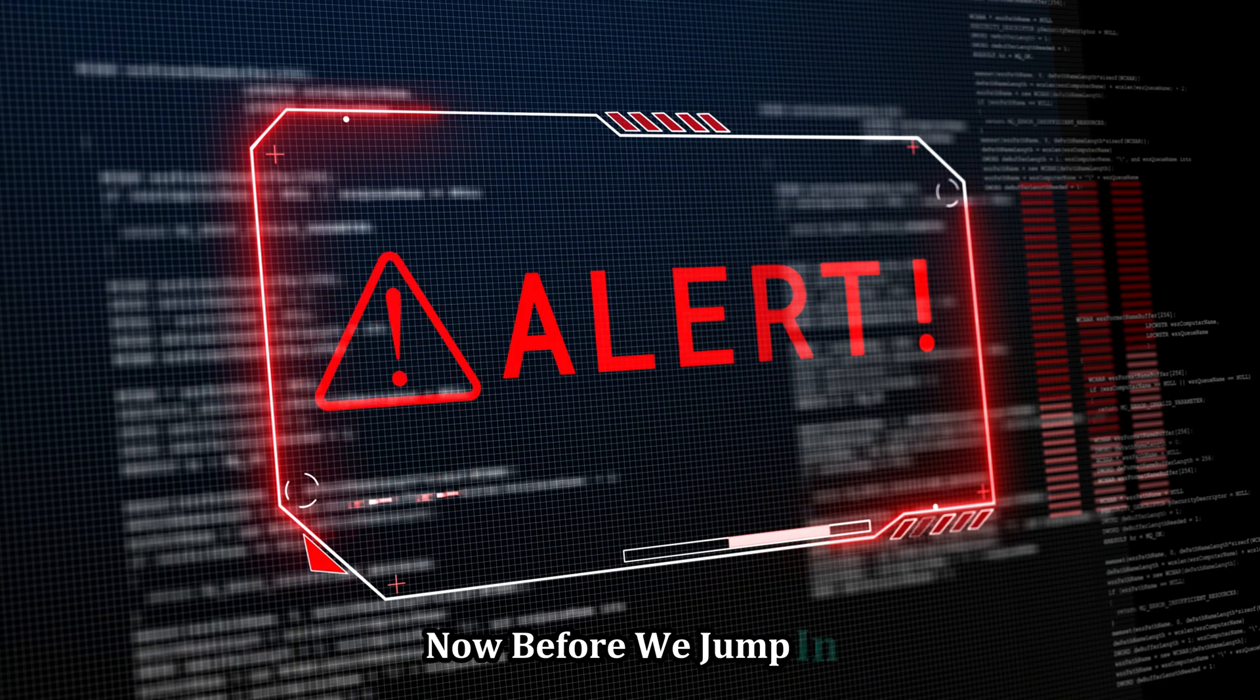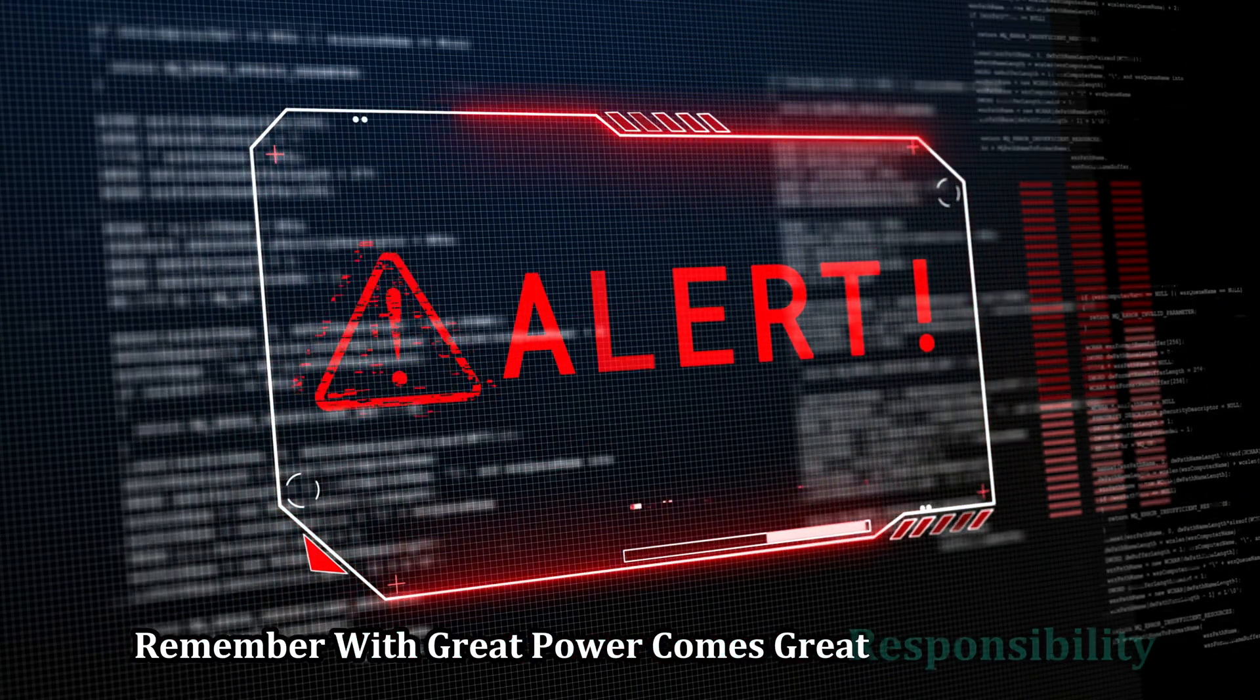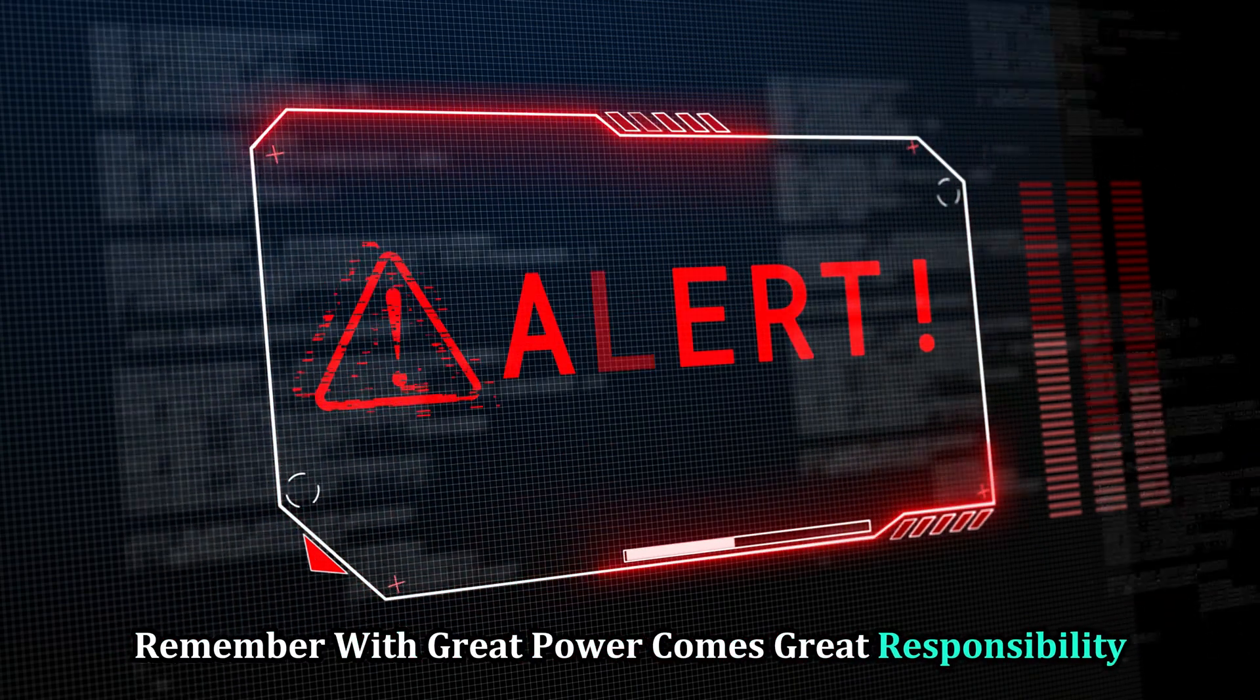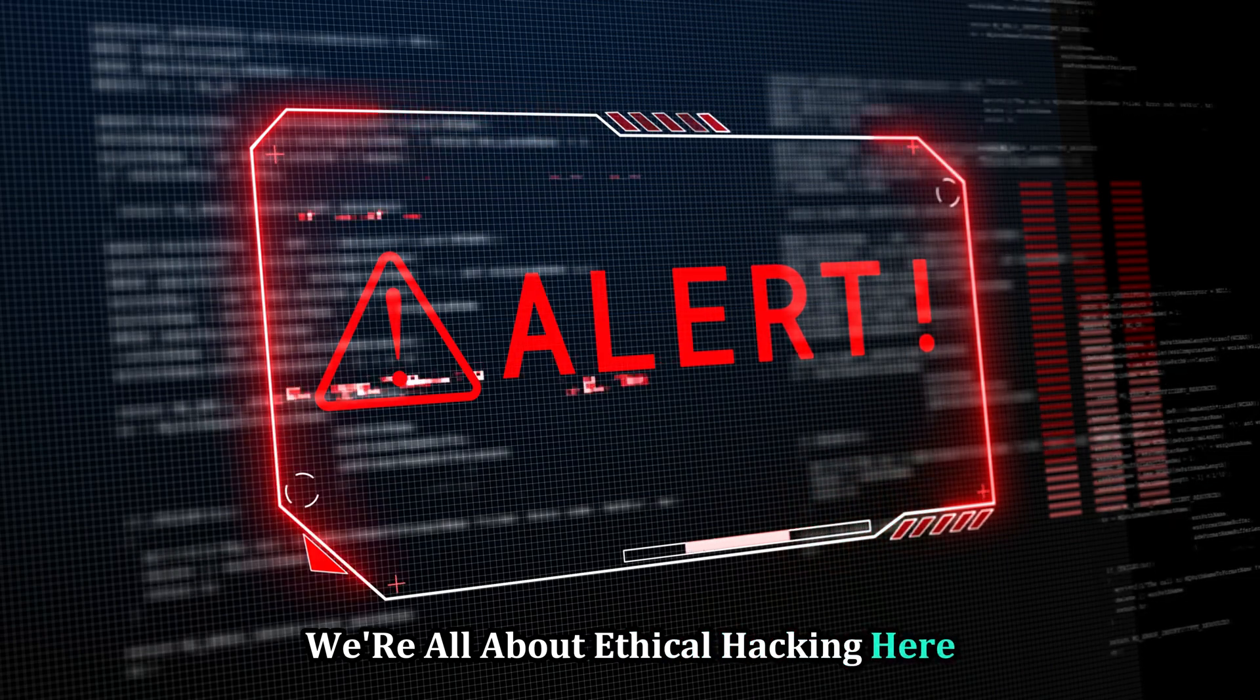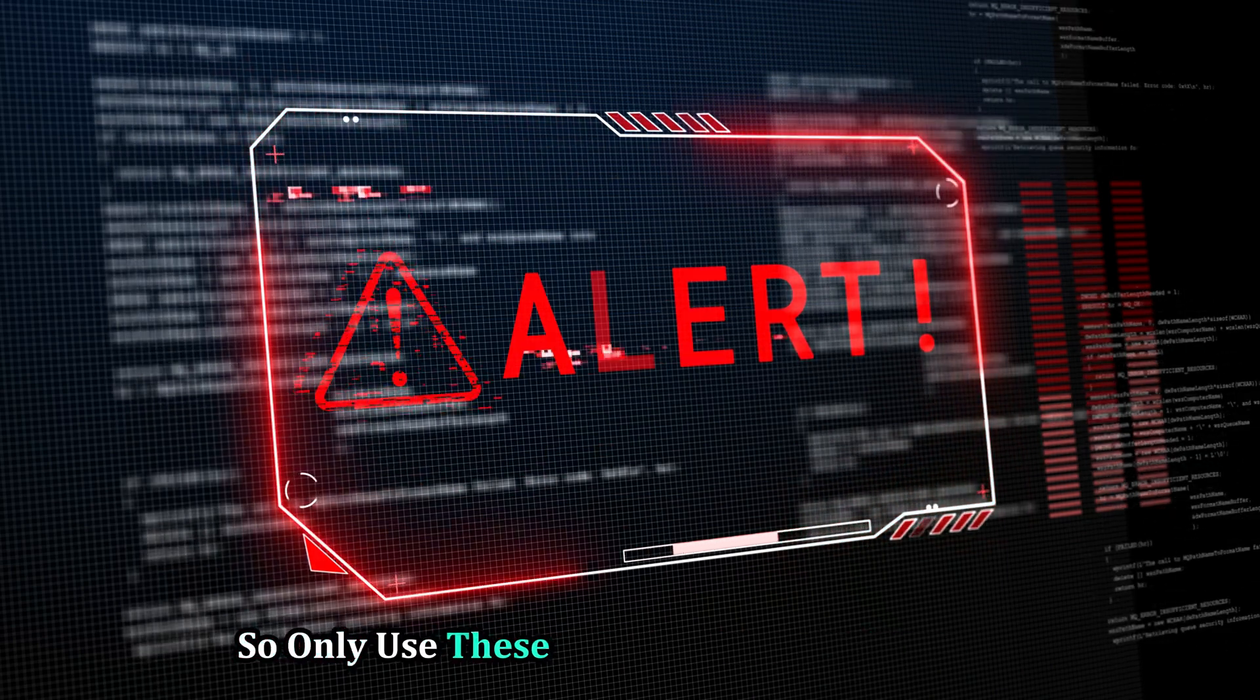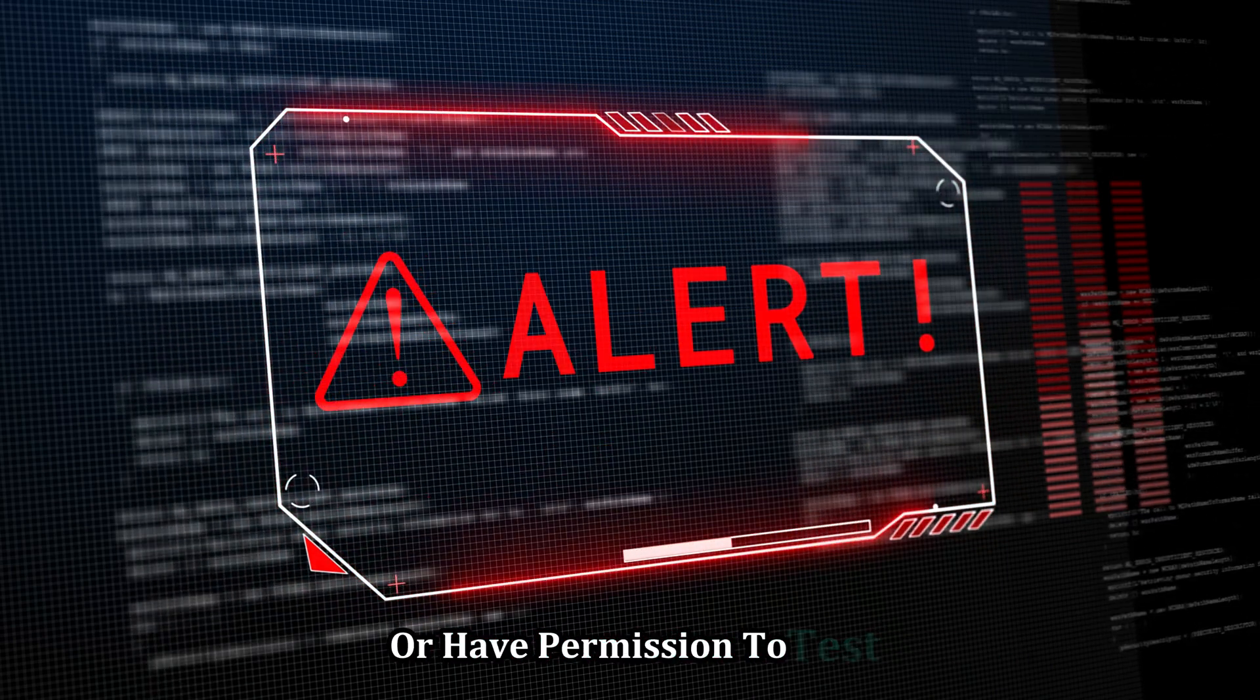Now before we jump in, remember, with great power comes great responsibility. We're all about ethical hacking here, so only use these tools on systems you own or have permission to test.